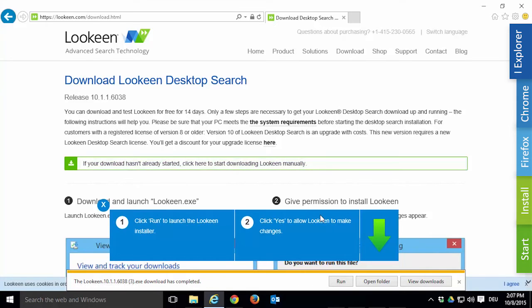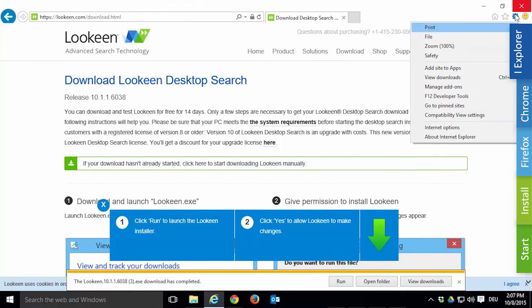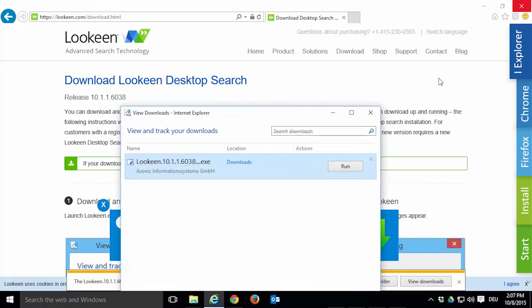You can locate your downloads anytime by clicking on the little gear in the top right corner. Then navigate to View Downloads and click on the blue text below Location. By default it says Downloads.